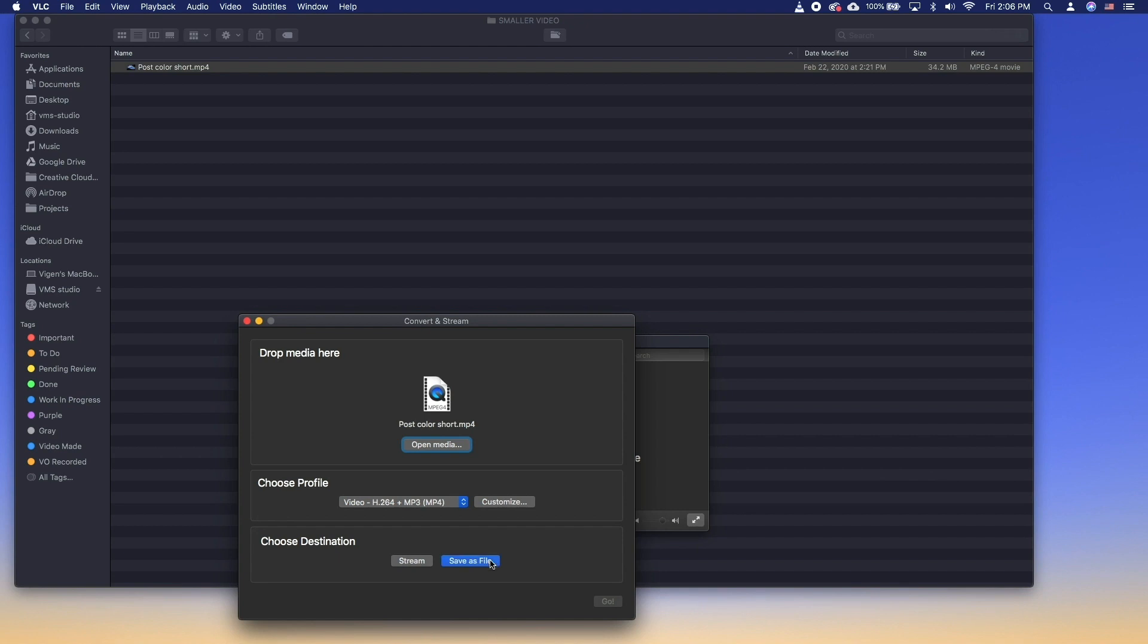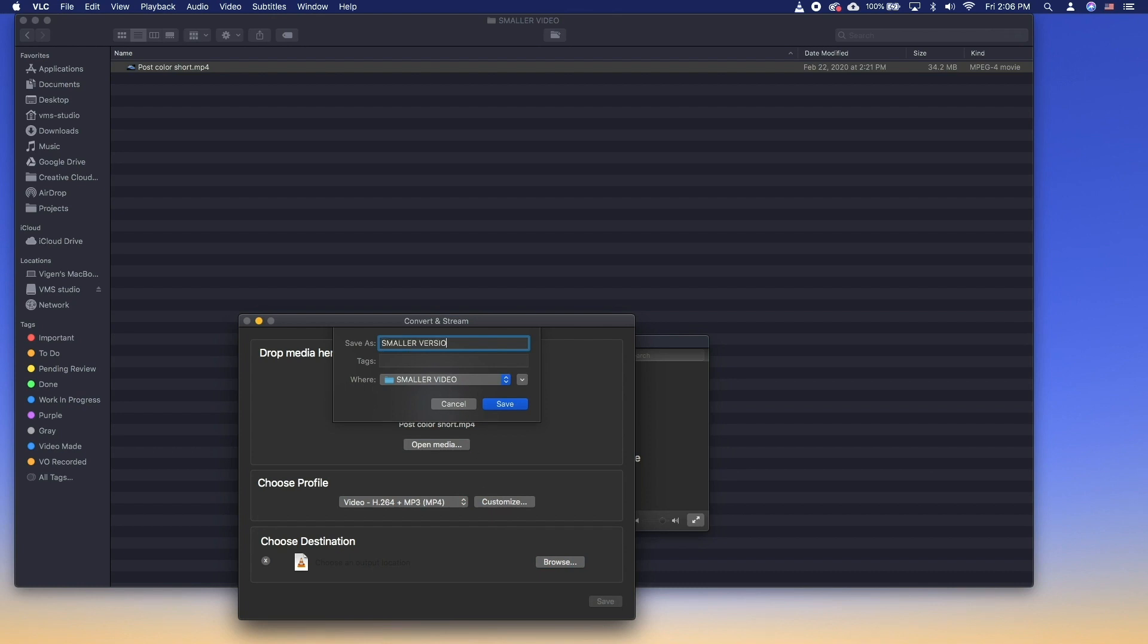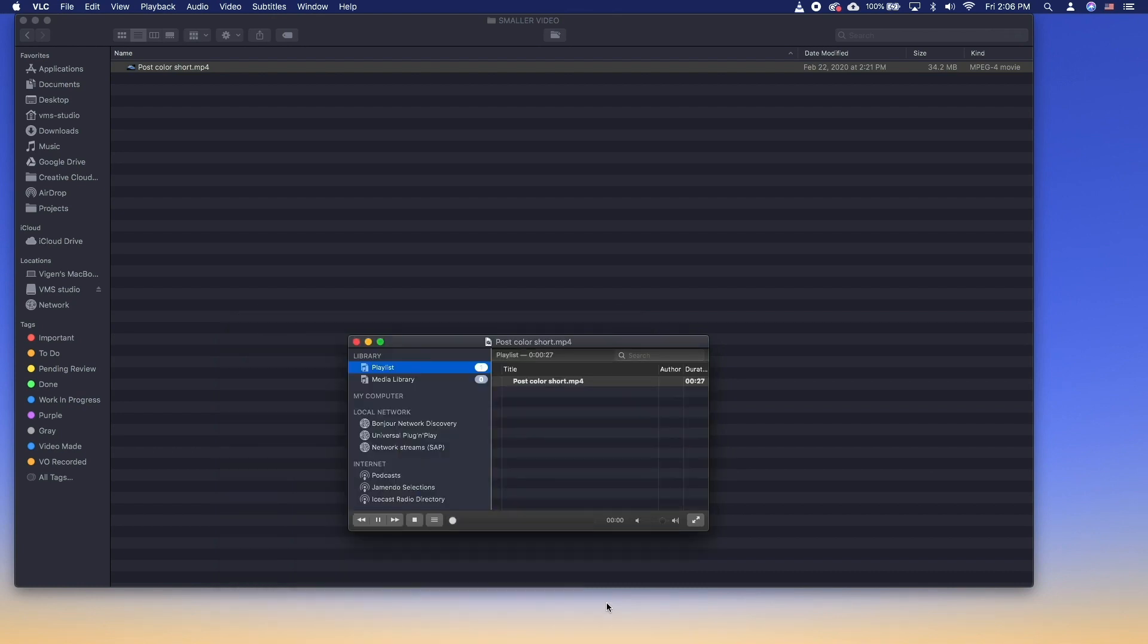Click Save as File. Click Browse and type a name for the file as well as choose the destination folder. Click Save.